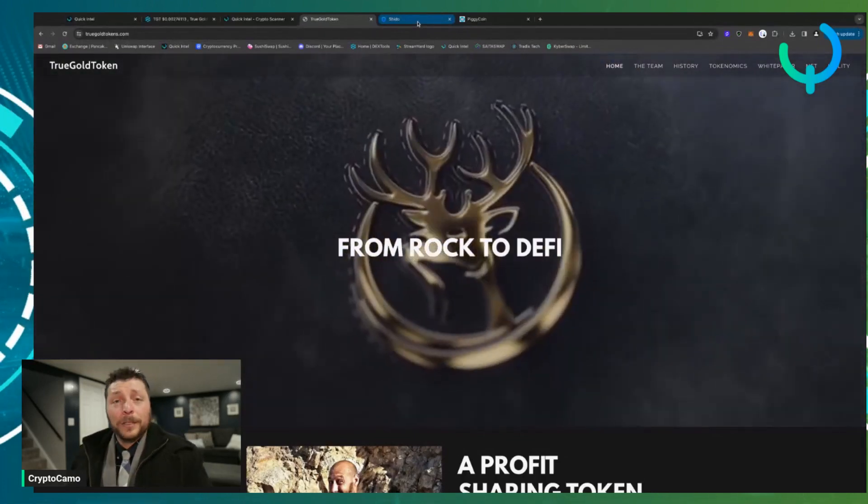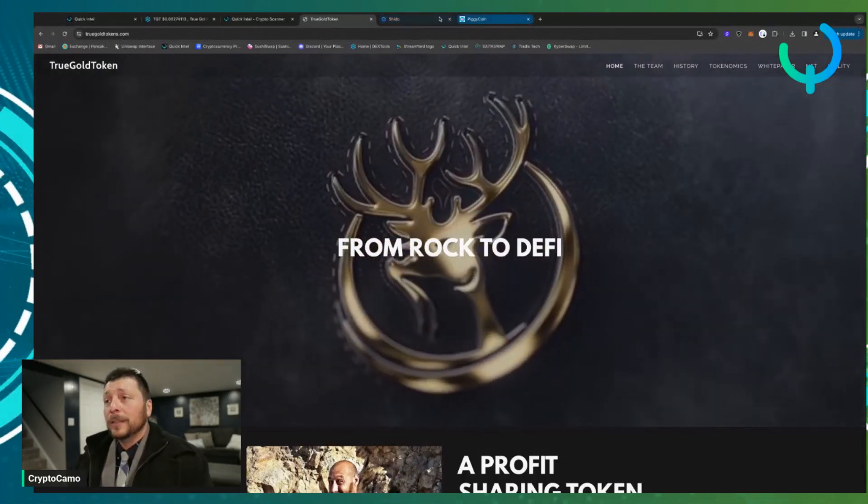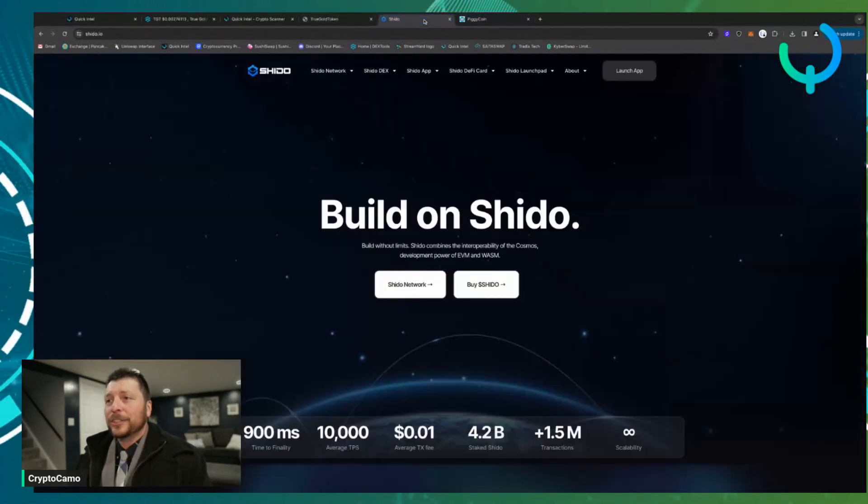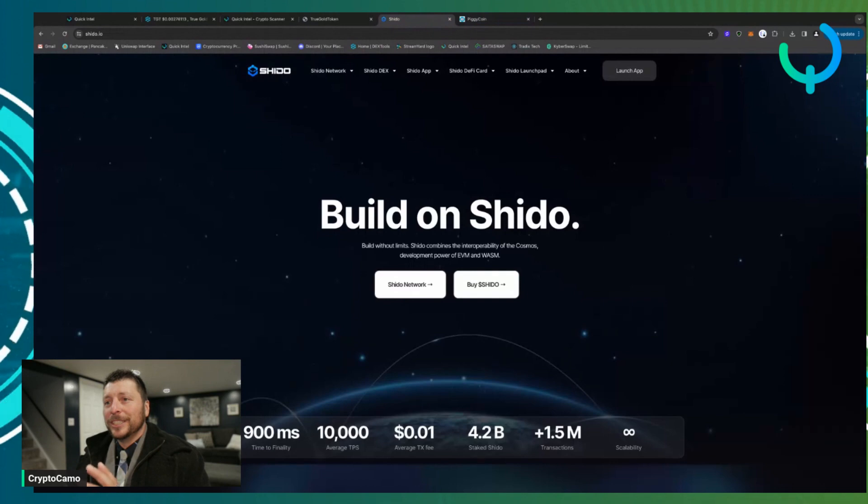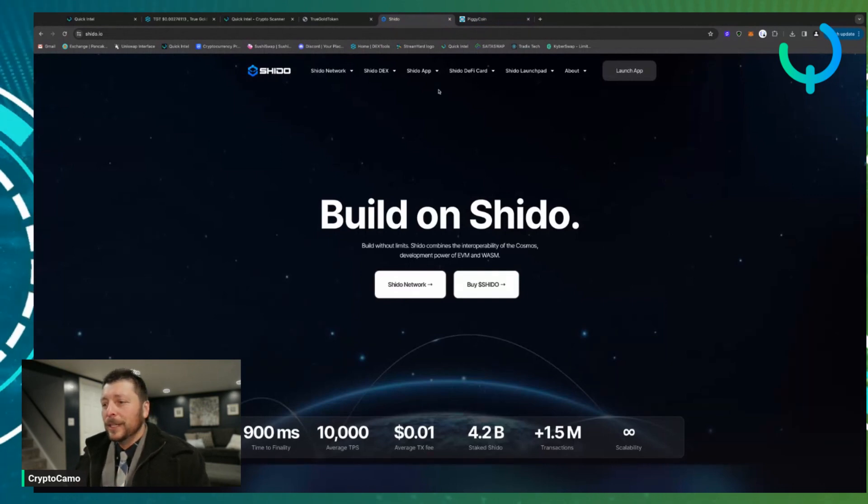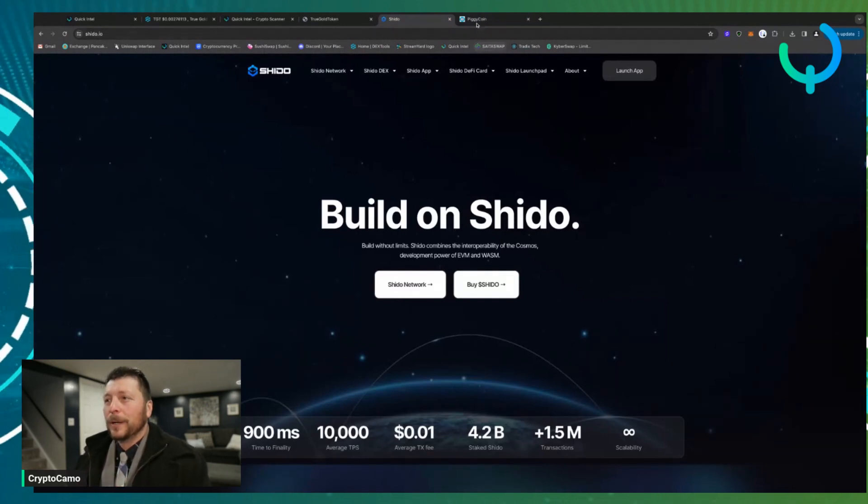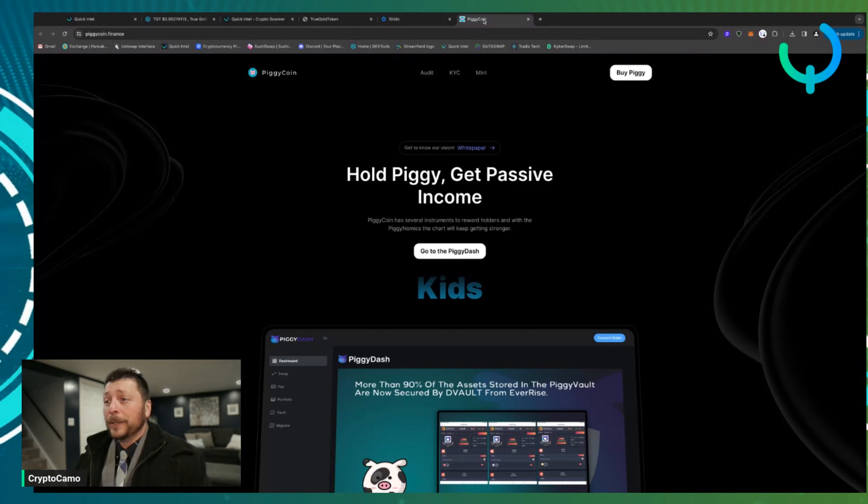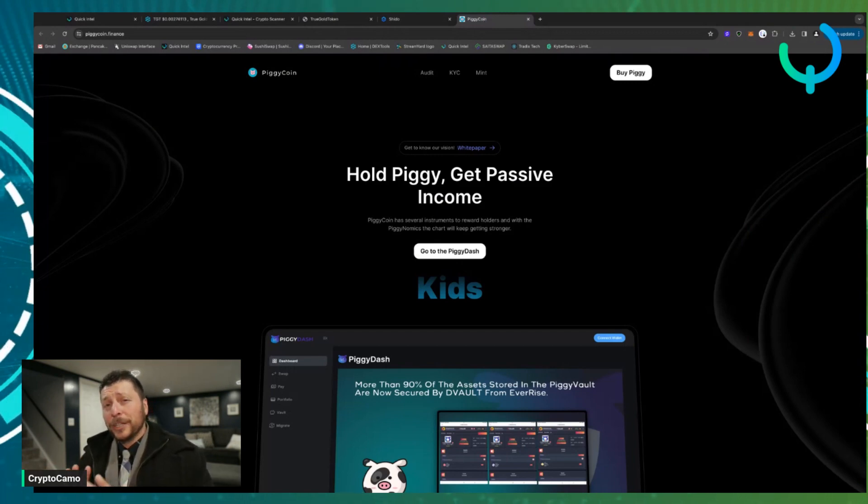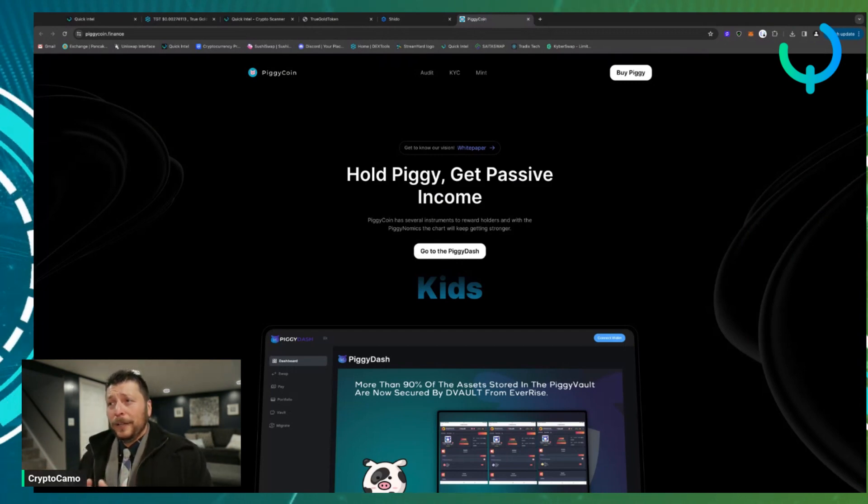Other two projects I want to talk about later on—I think Shindu, Shido, I think that's how you pronounce it—is it going to be a very fun one to talk about. And Piggy Coin.